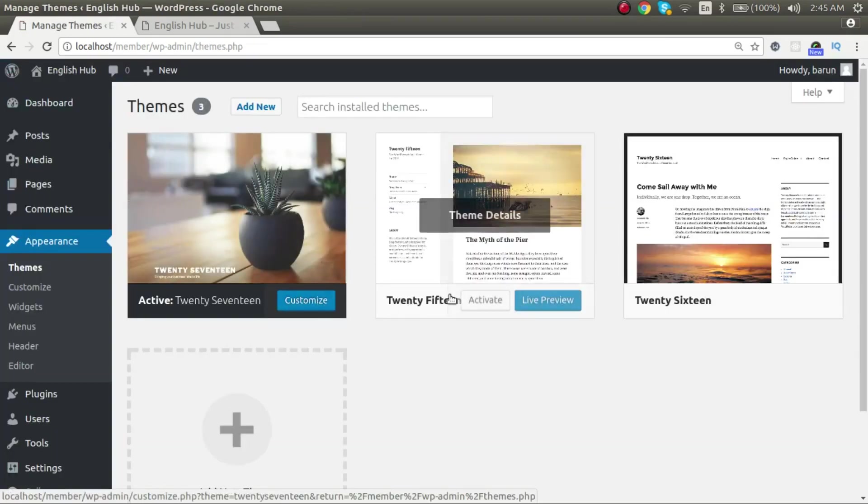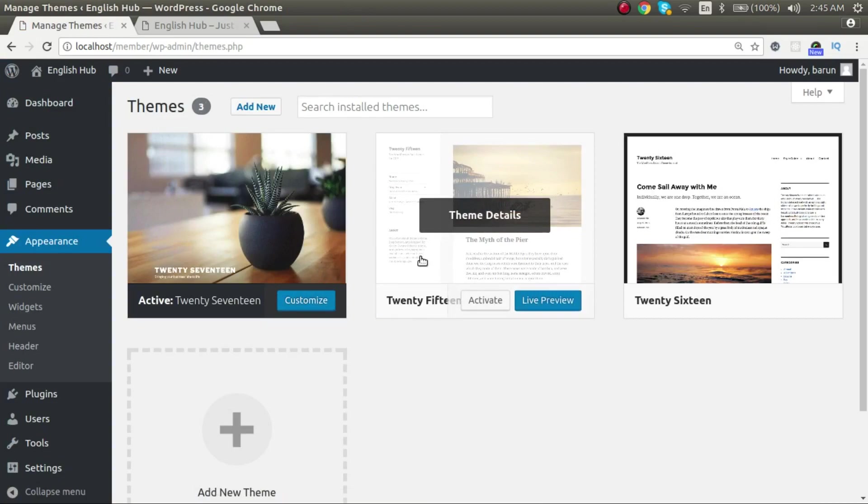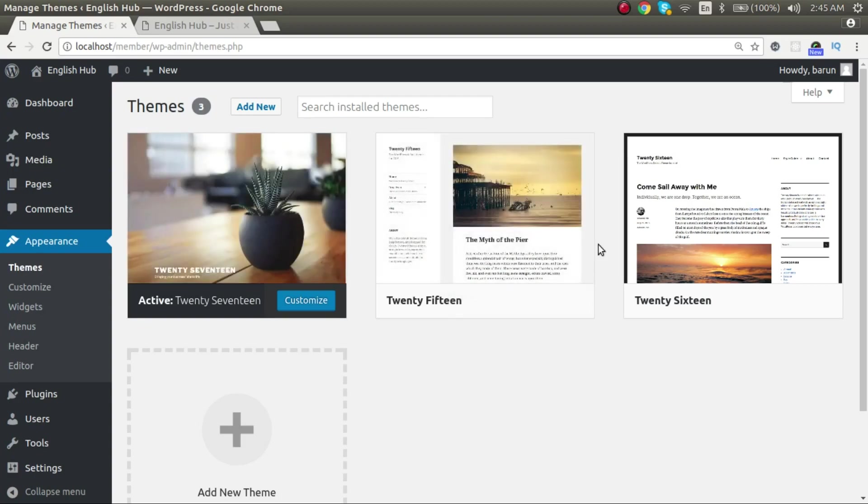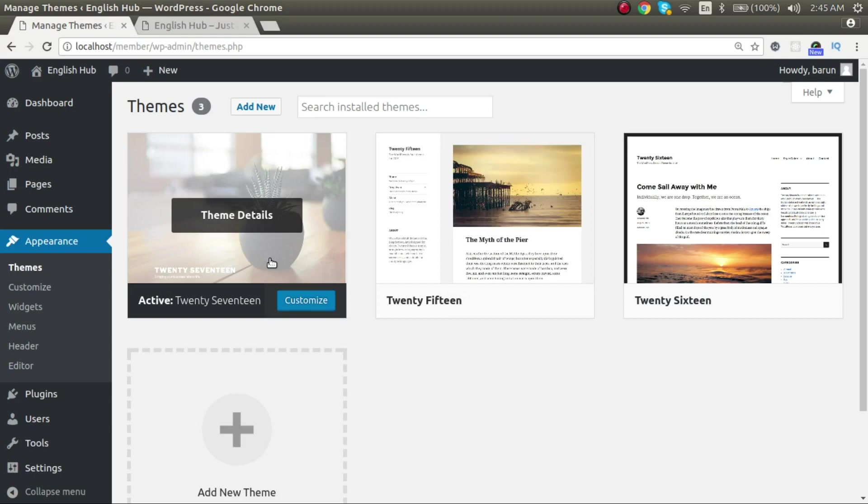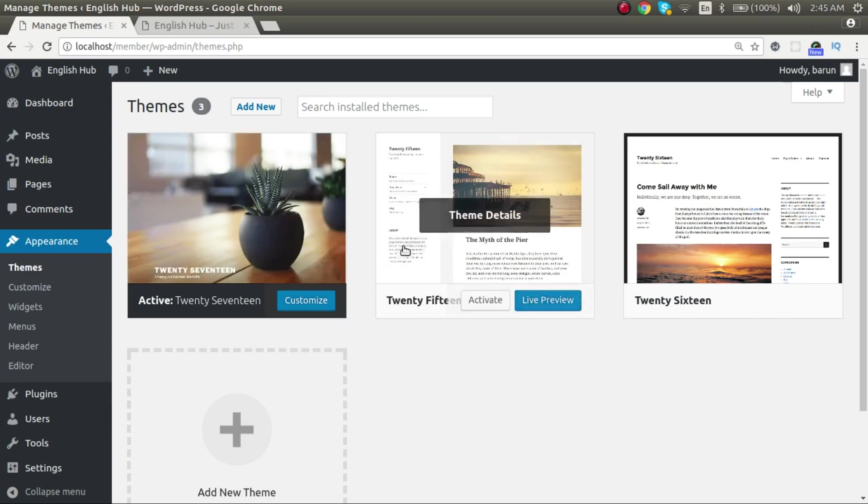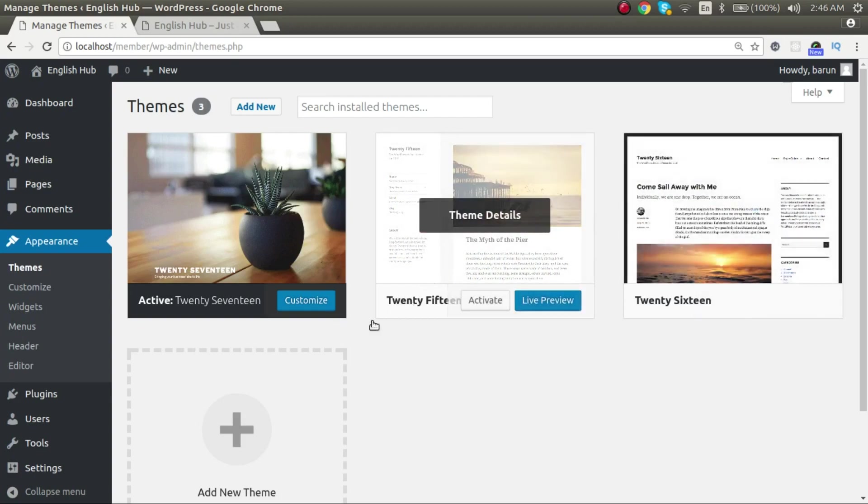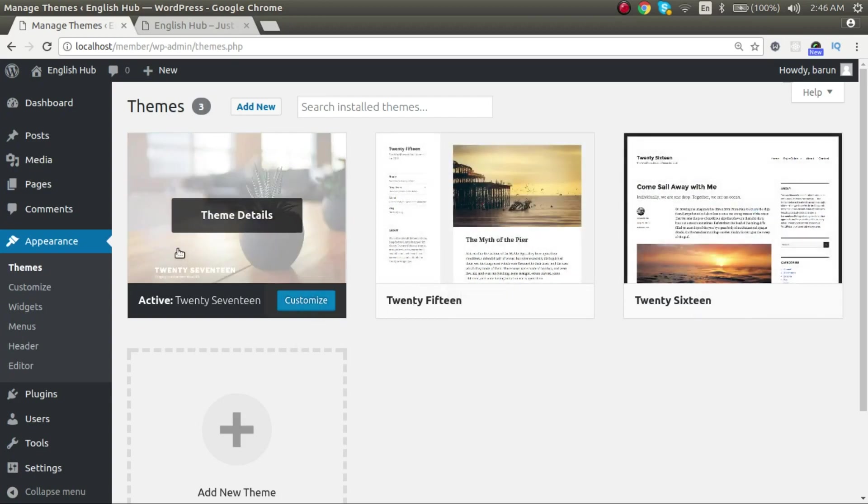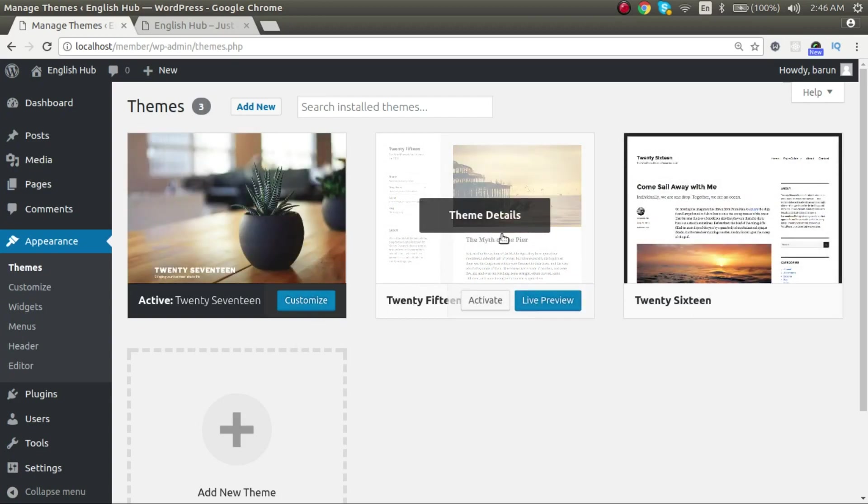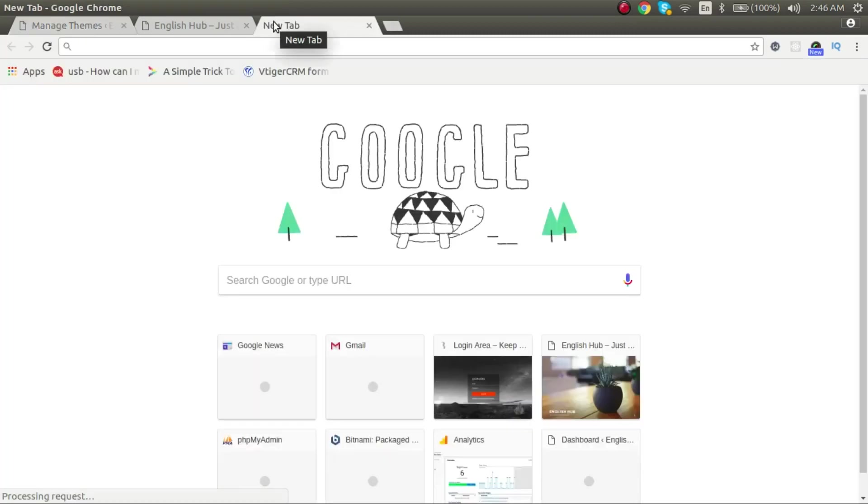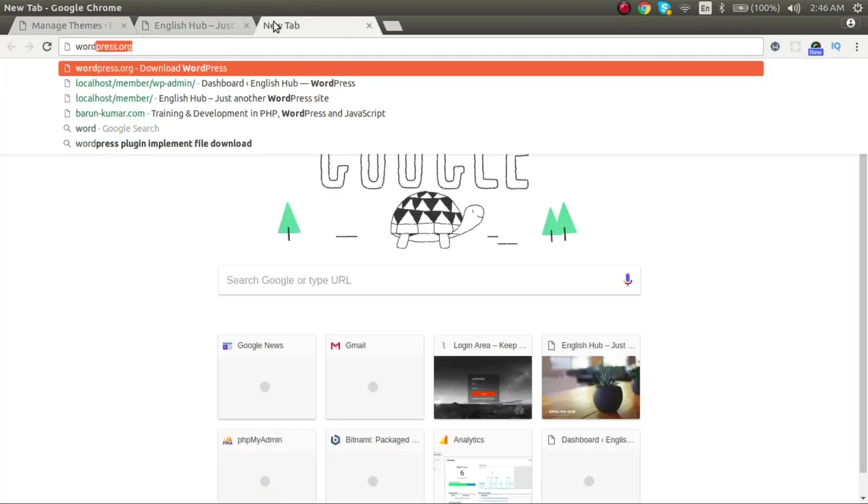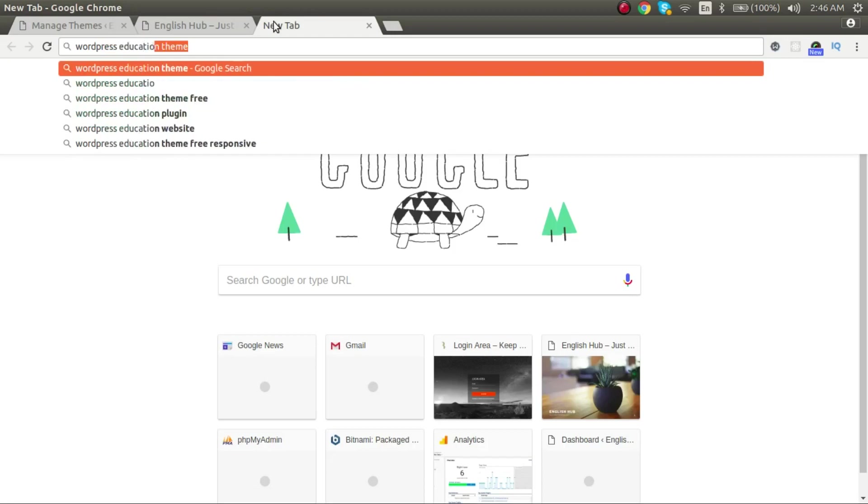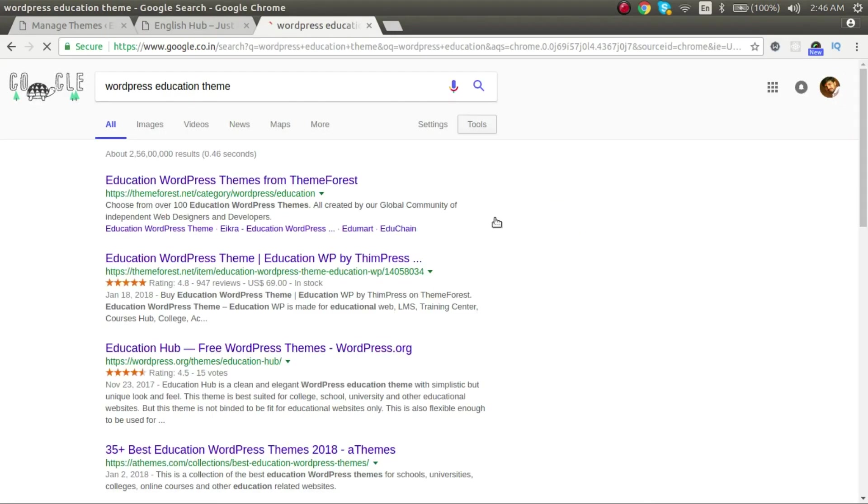So by default, these are the three themes installed on our website, or you can say WordPress comes shipped with these three themes: 2017, which is active by default, 2015 and 2016. If you don't like these themes, you can purchase theme from market. You can Google for that WordPress education theme or business theme, something like that.